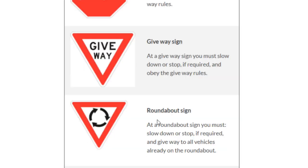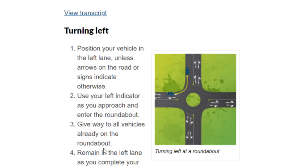Next is a roundabout sign. A roundabout is a kind of circle where traffic moves in a circular motion. At this sign, what you have to do is slow down or stop if required and give way to all the vehicles already on the roundabout.